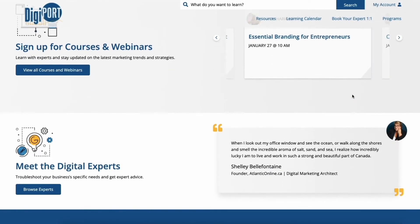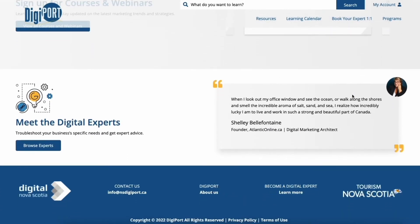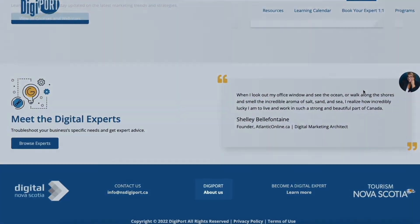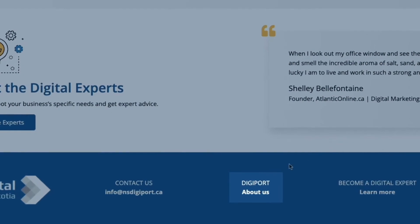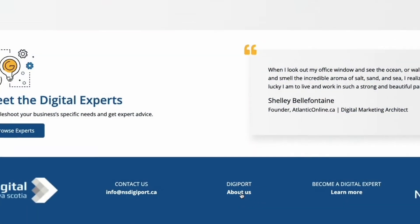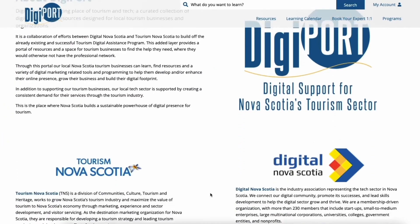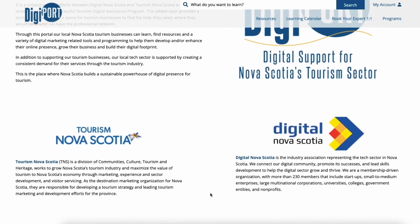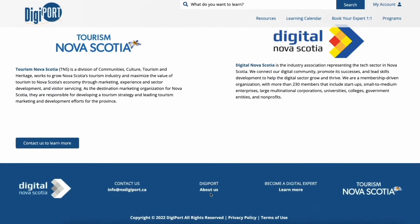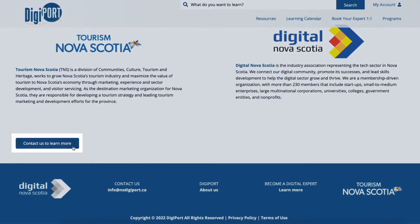If you'd like to learn more about us, scroll down to the footer and click About Us. For additional information if you get stuck, need something from us, or have feedback, click on Contact Us to learn more.